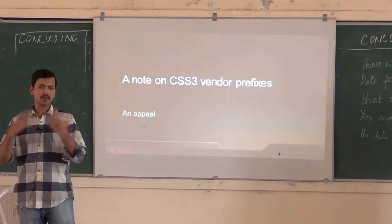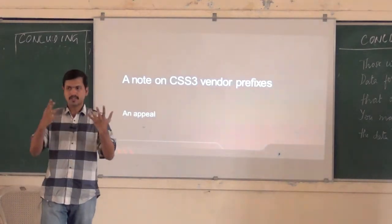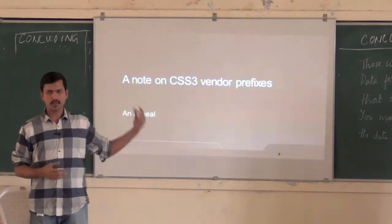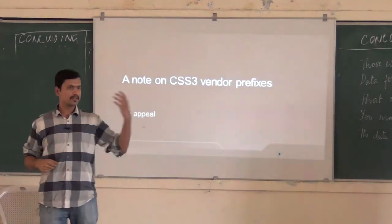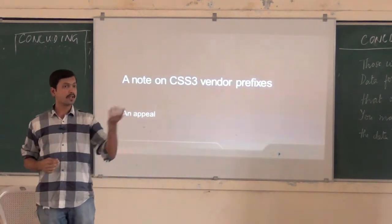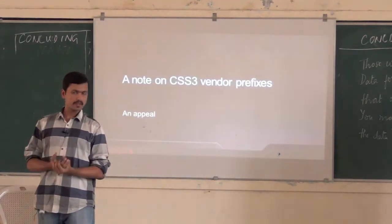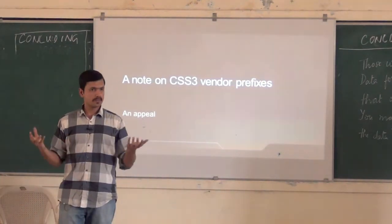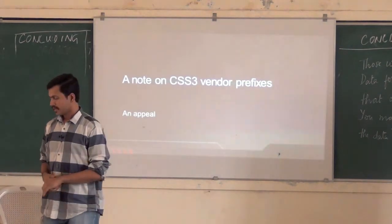CSS3 brings a whole new set of presentation capabilities — for example box shadow, border radius, CSS3 transitions, 2D transforms, 3D transforms. All of these are capabilities that CSS3 brings to the table. And all modern browsers have started implementing them and support is available.